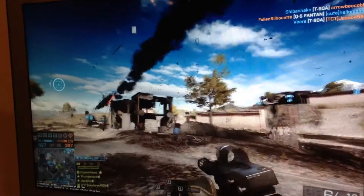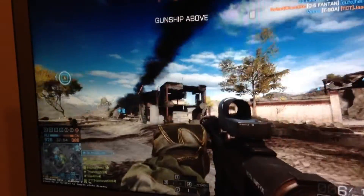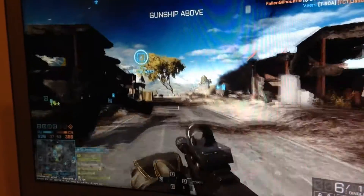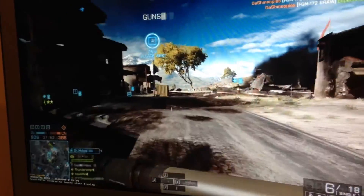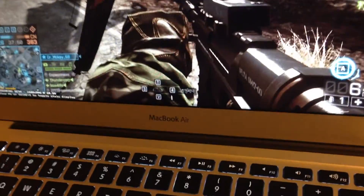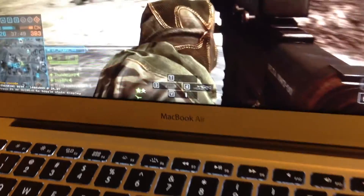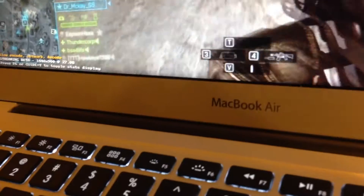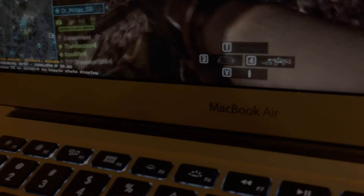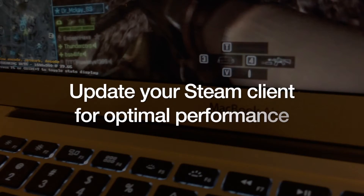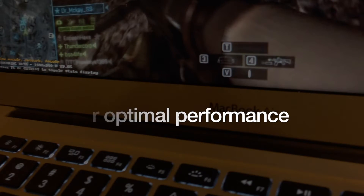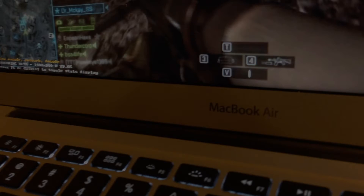If you update your Steam client, you'll notice that the frame rates are much improved. I went from ultra to medium settings graphically. Make sure you keep that Steam client updated for optimal performance.